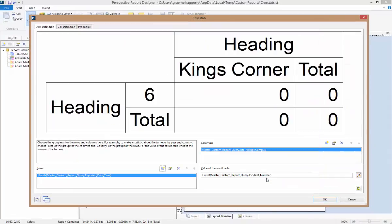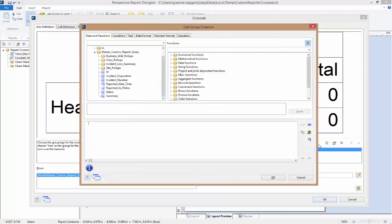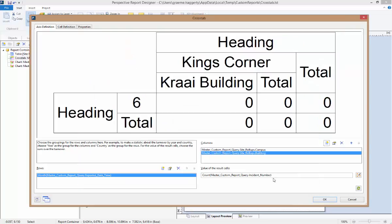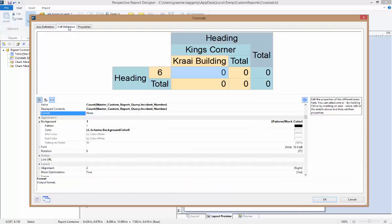Next, for our columns, we'll make a slight change by also adding in another grouping. In this case, let's add in the building. This will add another line that displays each building for each of our campuses in the crosstab table. Now, on the cell definition tab, we can adjust the appearance properties for the cells within the table. Or, if we want to make the same change across multiple cells, we can do that as well.